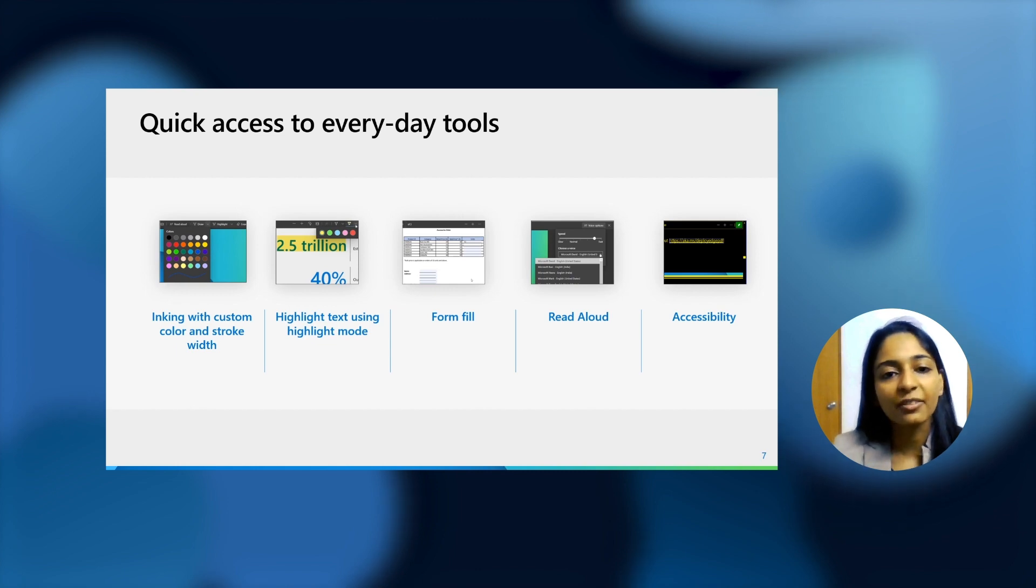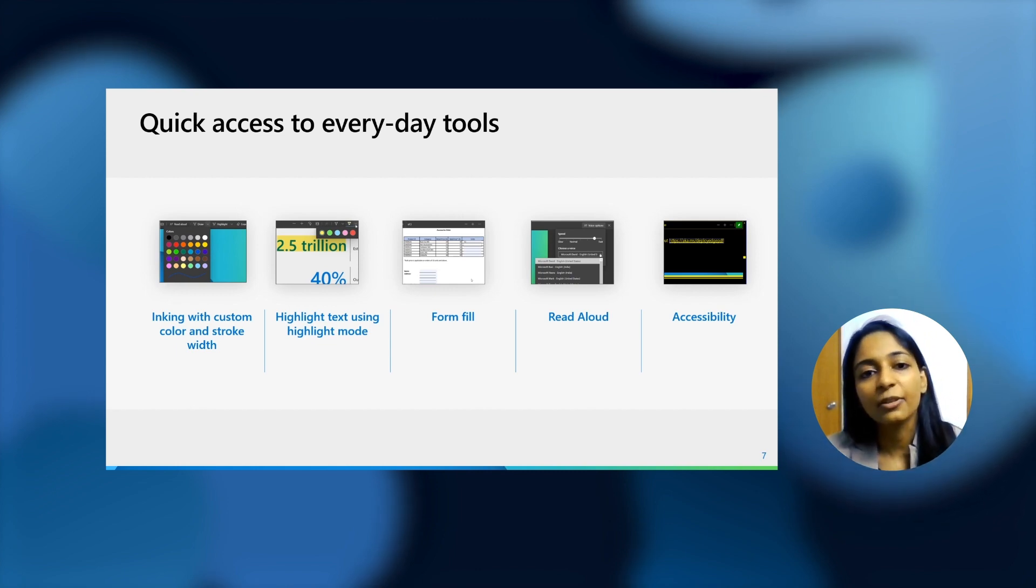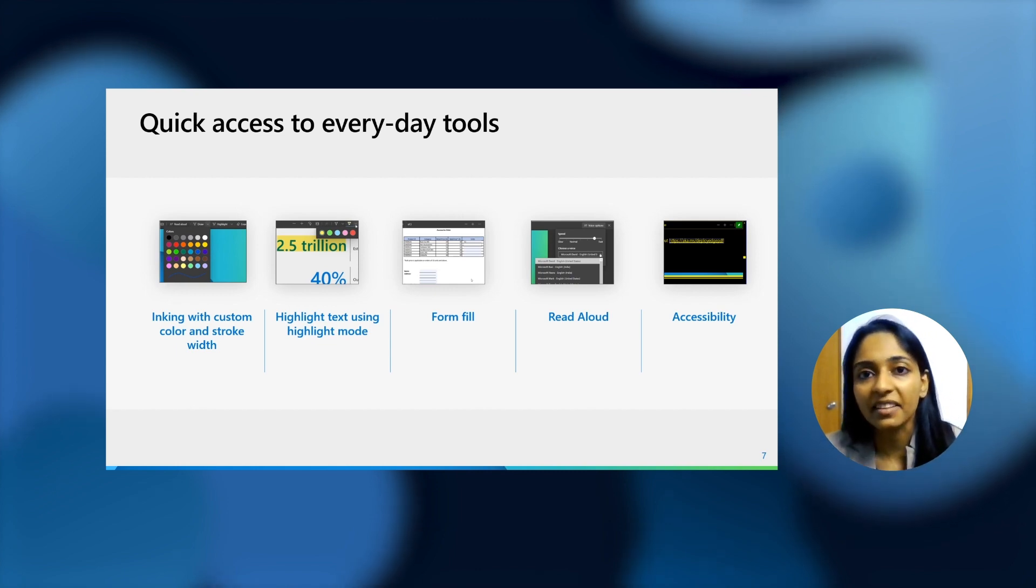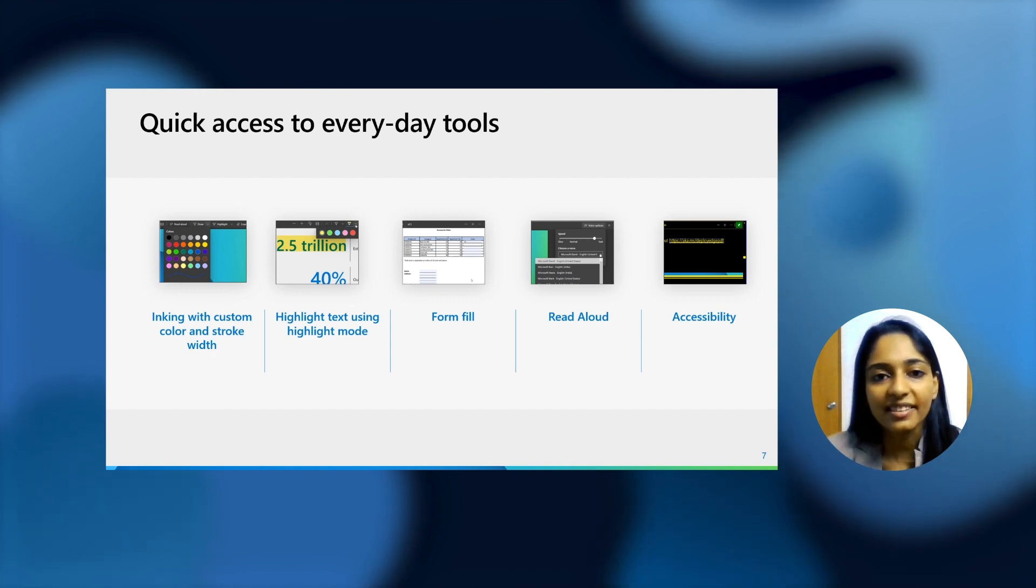As always, you can fill in forms with PDF files. If there are any PDF forms that are there, you can fill them up right in the browser. You do not need to go anywhere else.